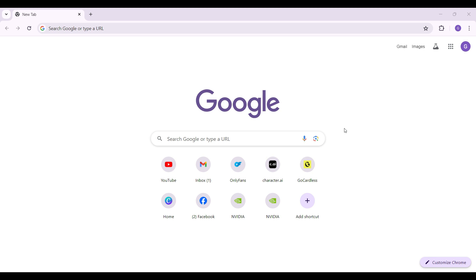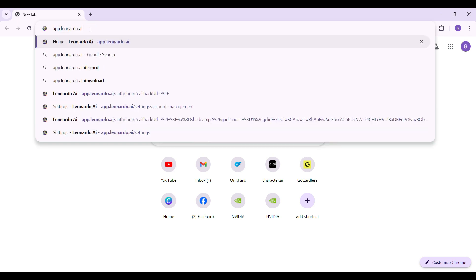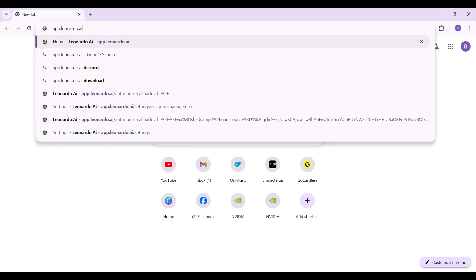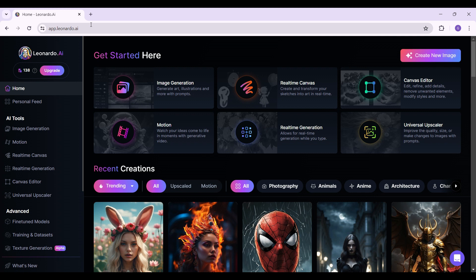Now let's begin. On any browser of your choice, simply type app.leonardo.ai and hit enter. This is the official homepage of Leonardo.ai.